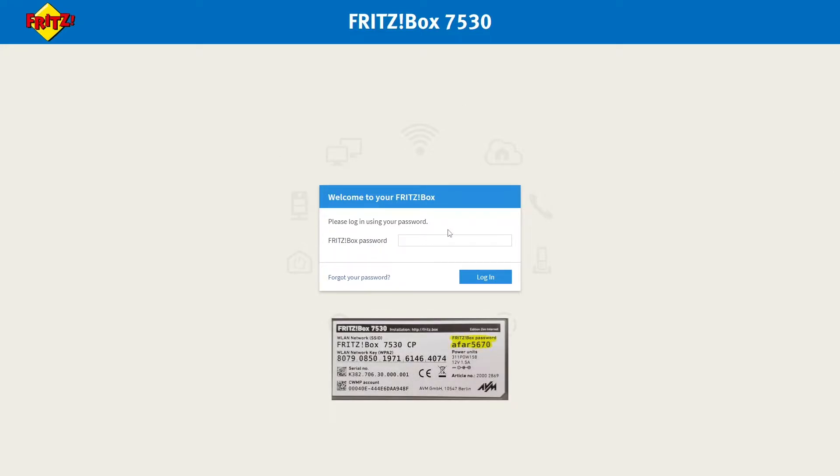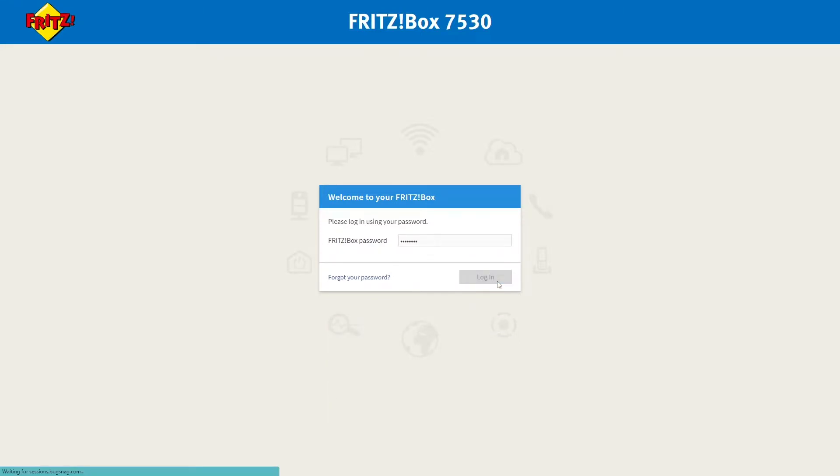From here, you'll need to log in using the Fritzbox password that you'll find on the underside of your router, labelled Fritzbox Password, and then click Log In.